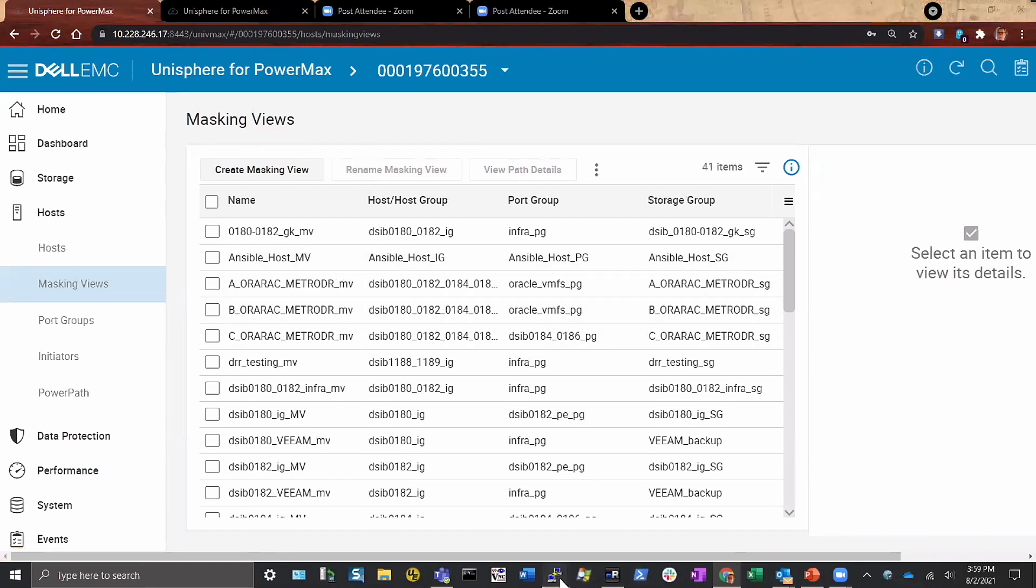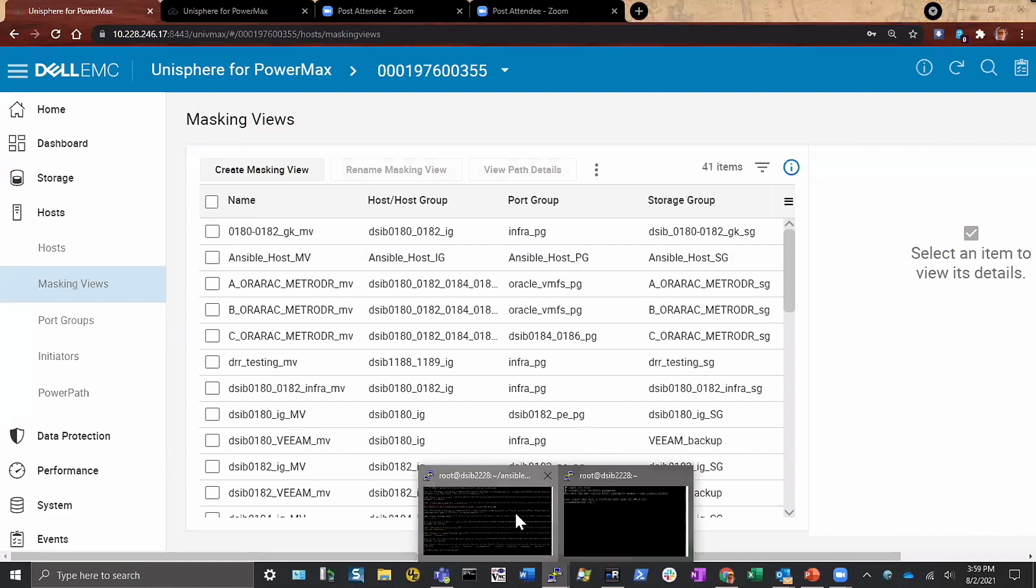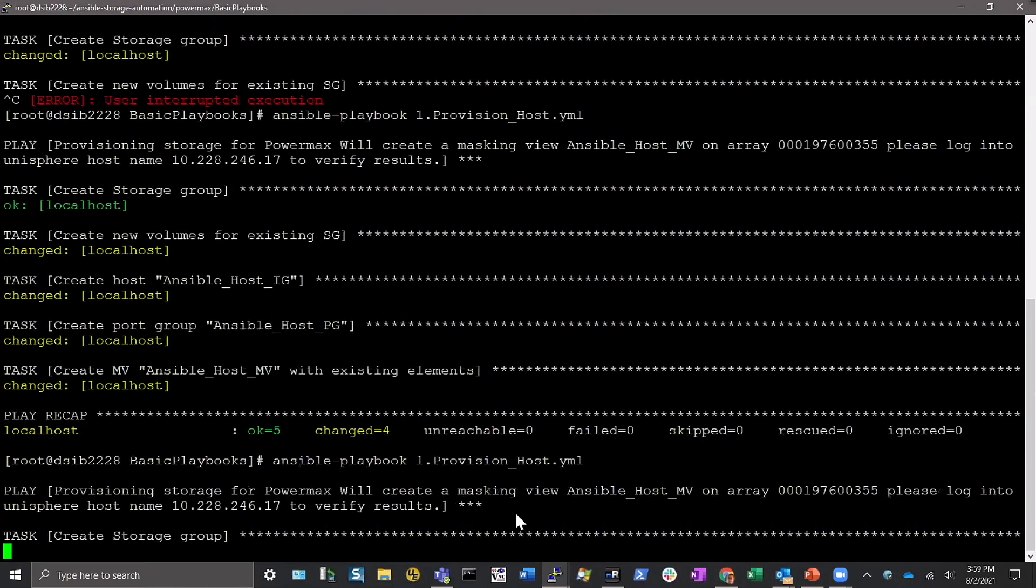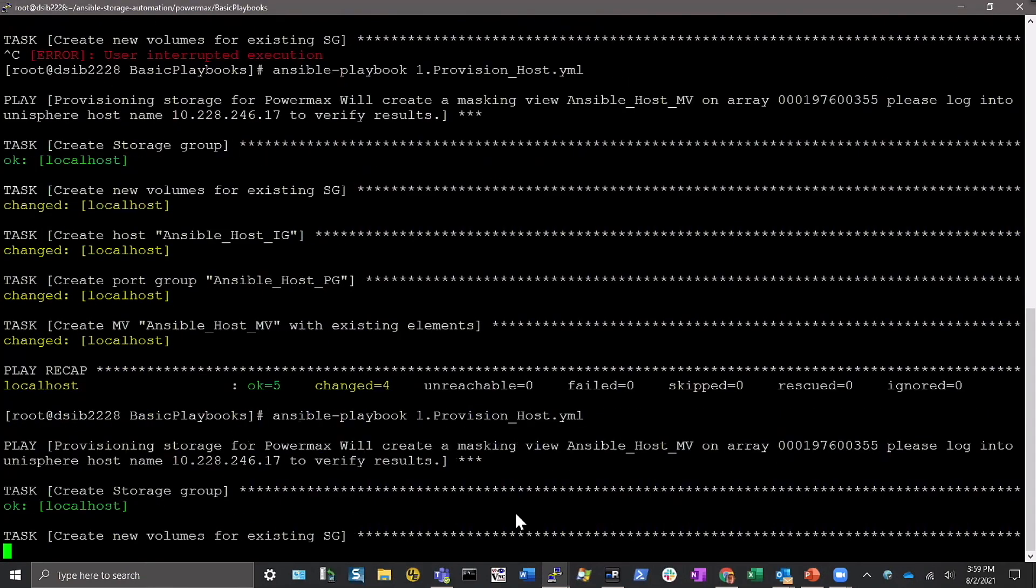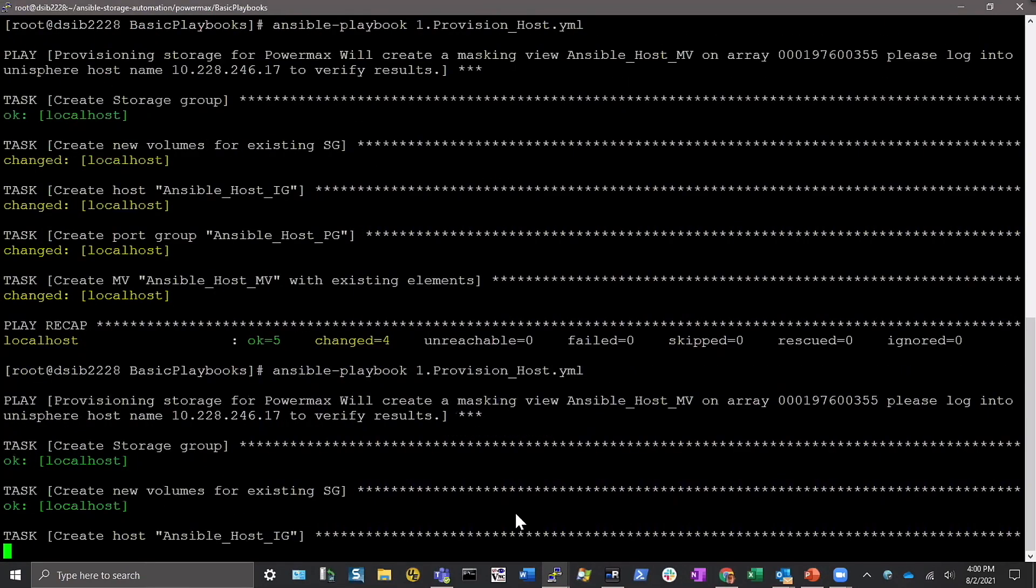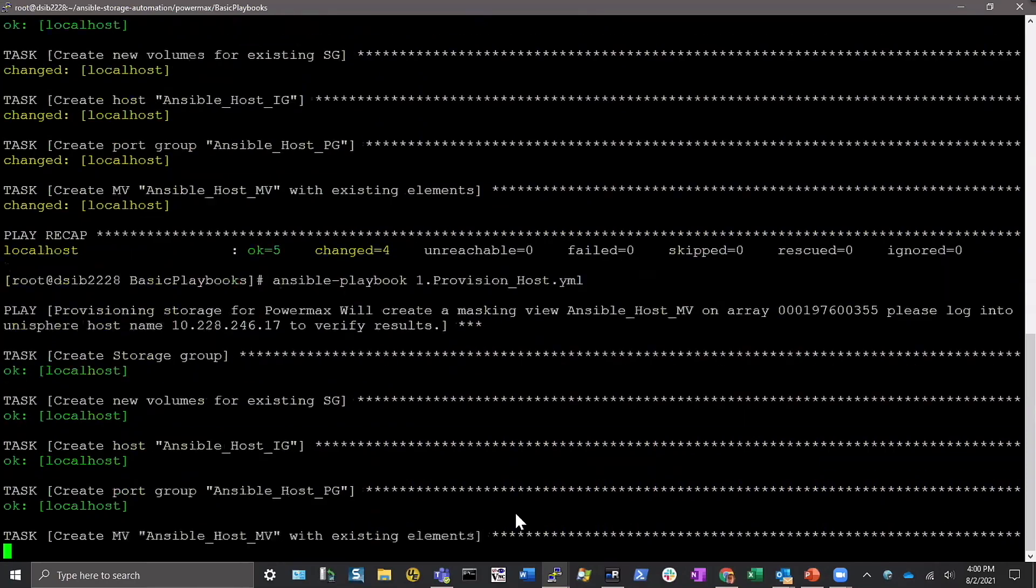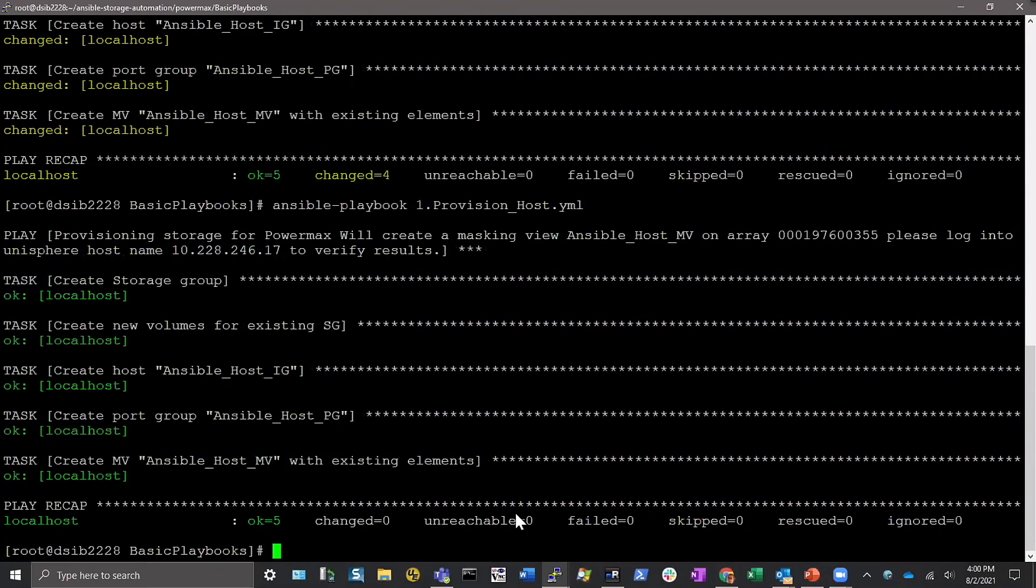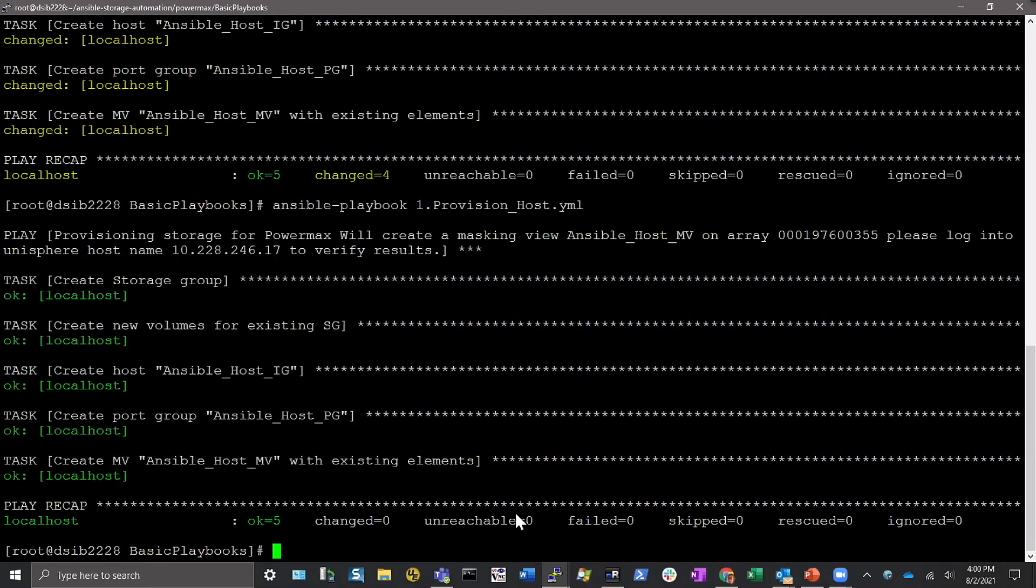So again, that's the idempotency capability. I could run it again and again and again and it would simply recognize things have been created already and just move on. So it's very powerful and it makes life much easier for developers because they don't have to worry so much about putting in all this debugging code. It's just intelligent that way.